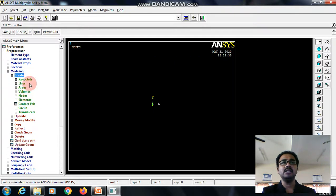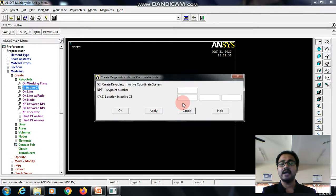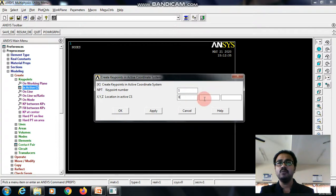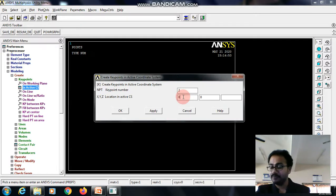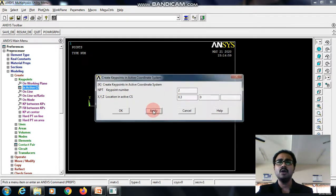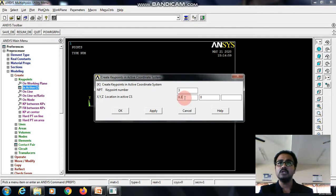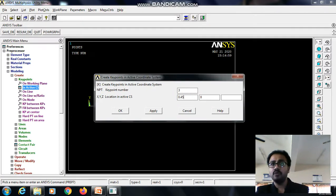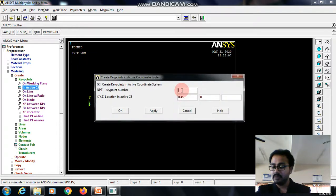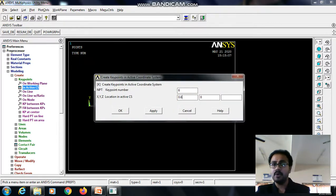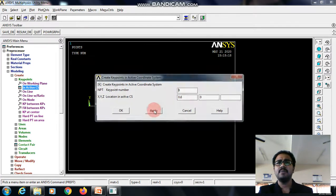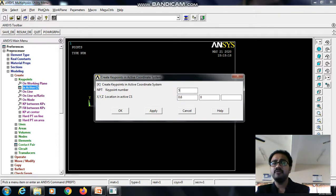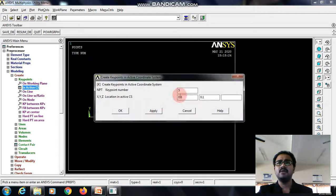I will be creating key points for recreating the geometry in active coordinate system. Let me consider key point 1 as the reference and key point 2, the coordinates are 0.30 apply, then the third point it is 0.45 apply, then the fourth one 0.6 apply, then the fifth one 0.6 then 0.1 apply.